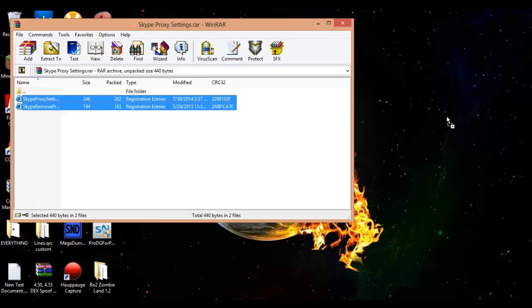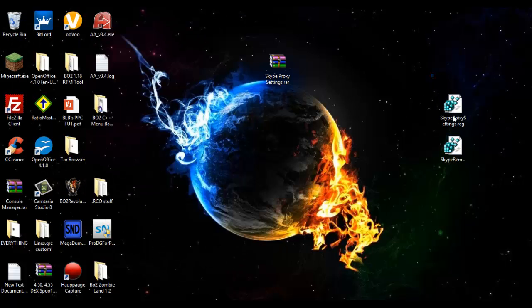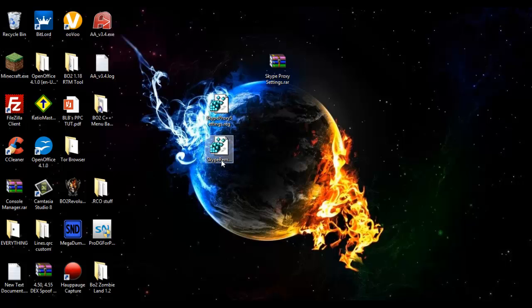So first things you're going to do: download this and extract it to your desktop or whatever. Here's what you have: you have Skype proxy settings.reg and Skype remove proxy.reg.